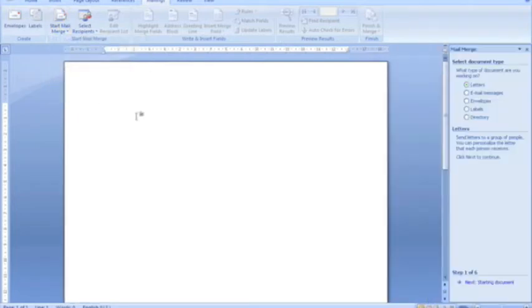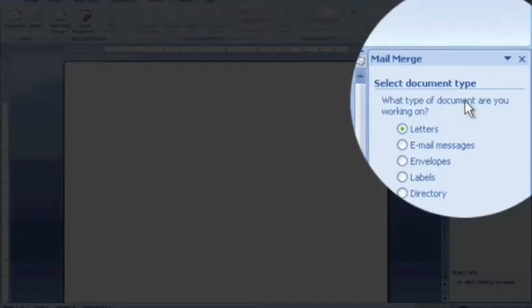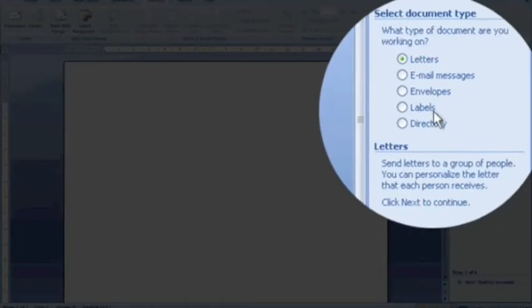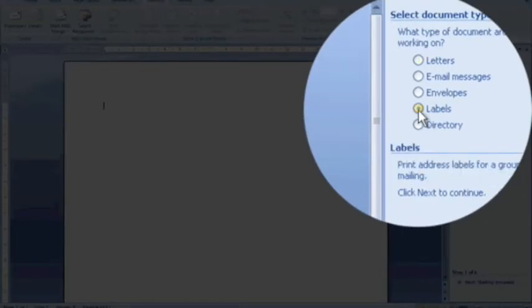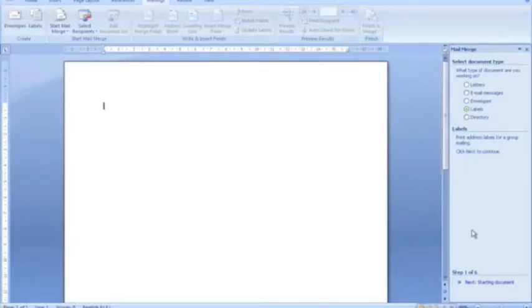However, in step 1, when we're asked what type of document are we working on, this time we're going to work on some labels for our envelope.